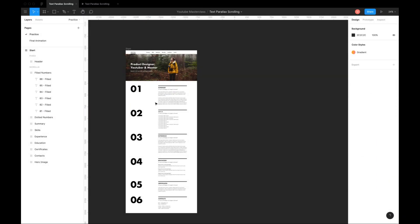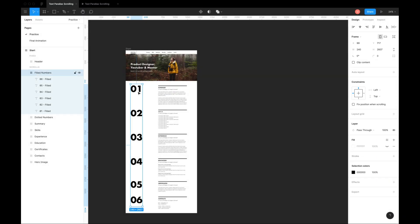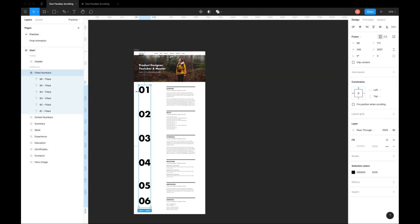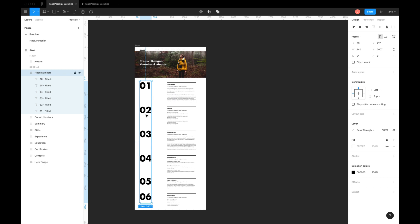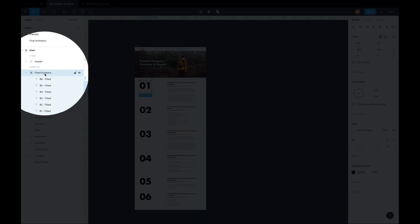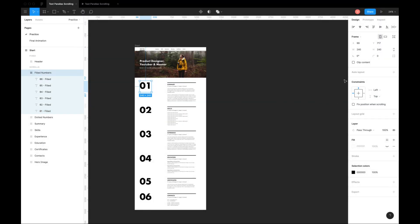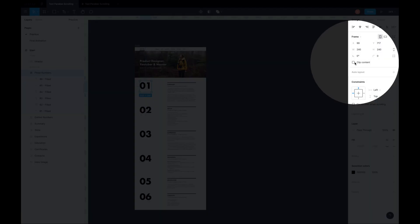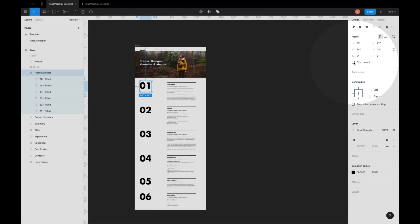We only want some part of it visible. Hence, I am reducing its height by holding command key on Mac or control key on Windows and dragging it to somewhere around 800 pixels. Turn on clip content to hide numbers outside this frame.